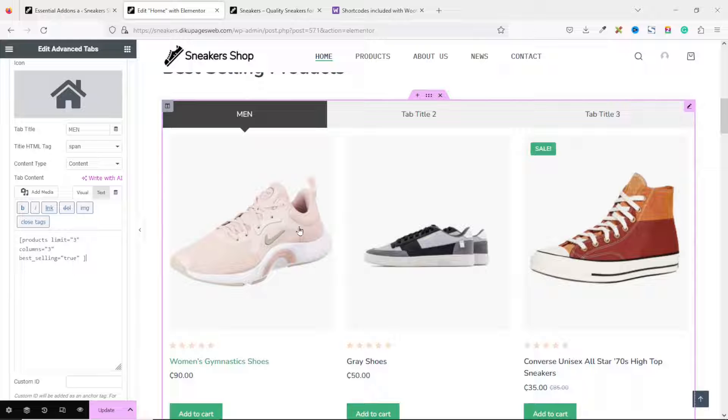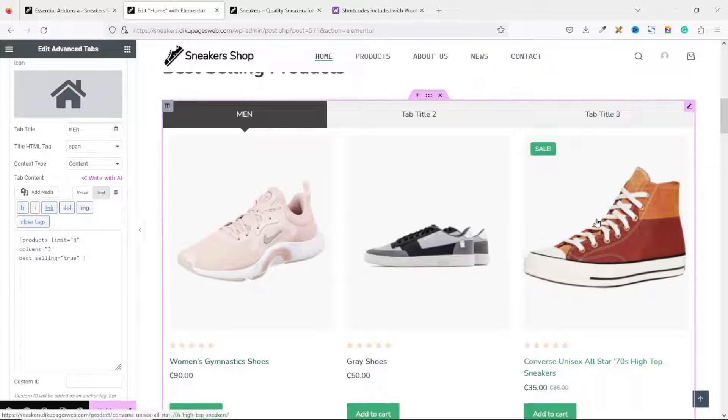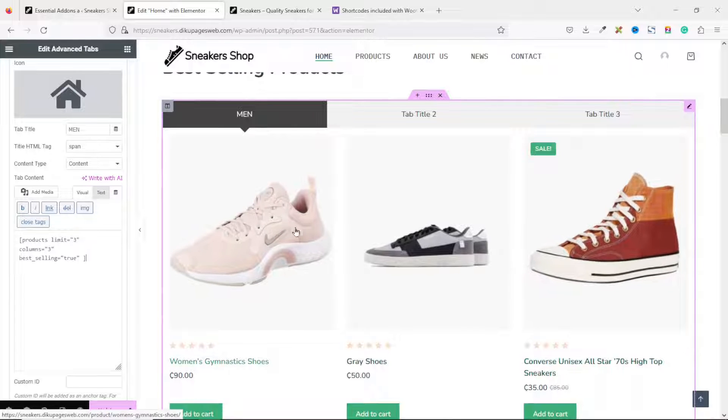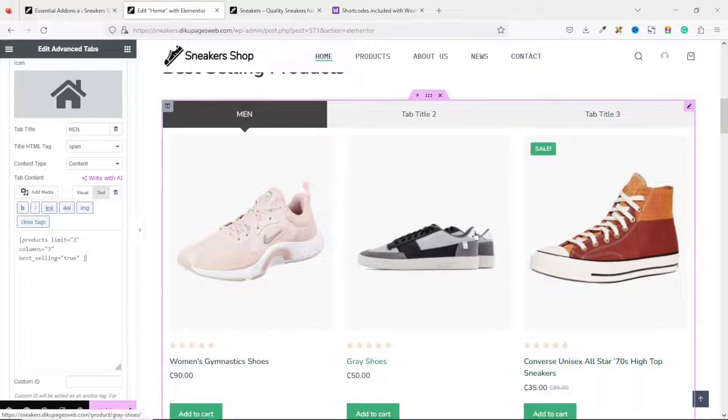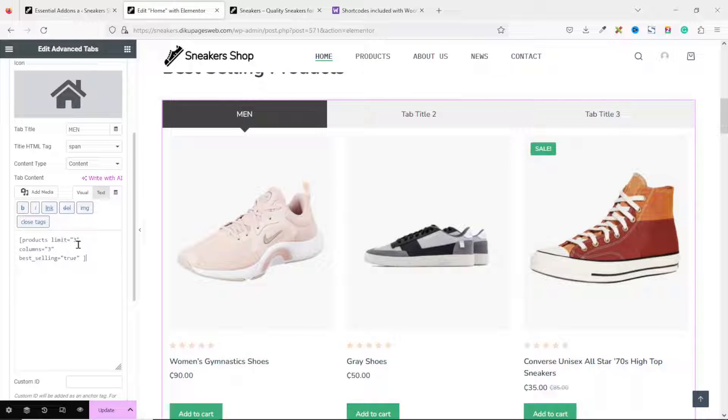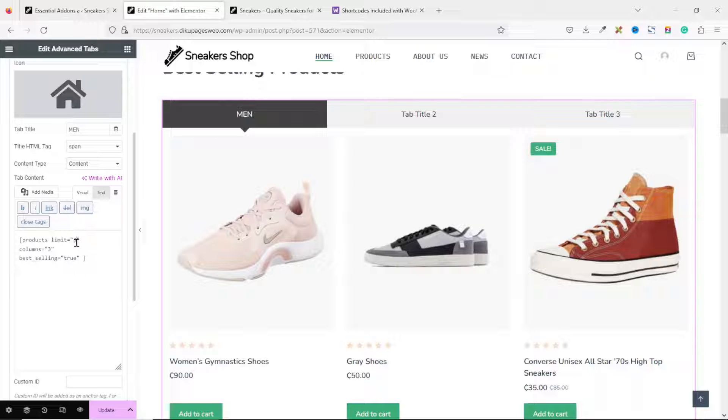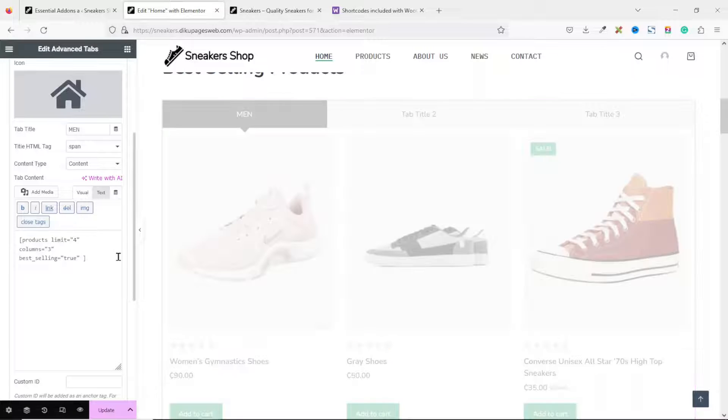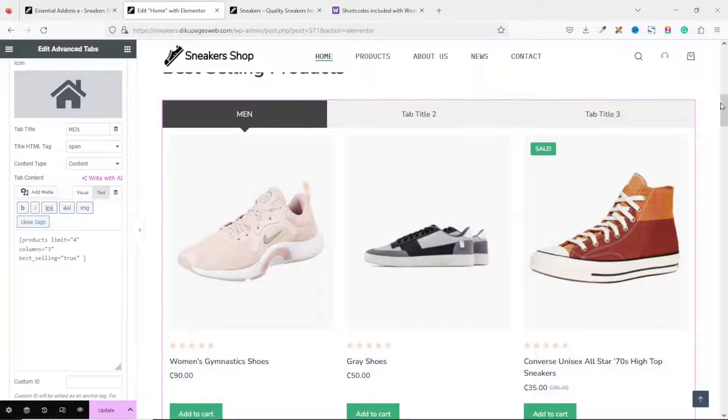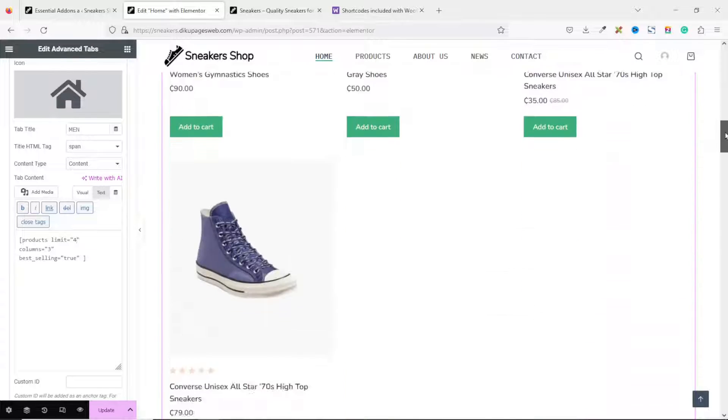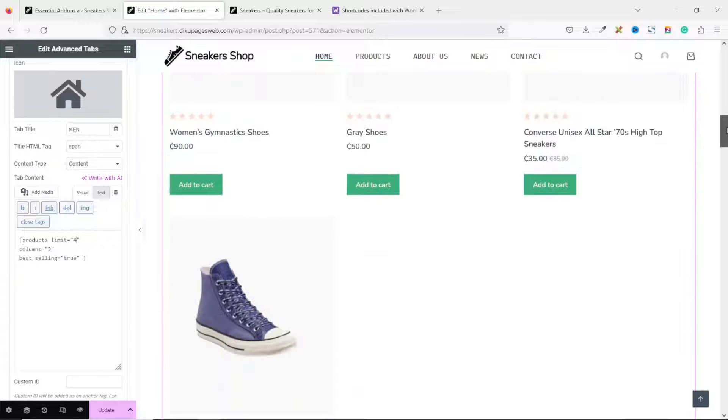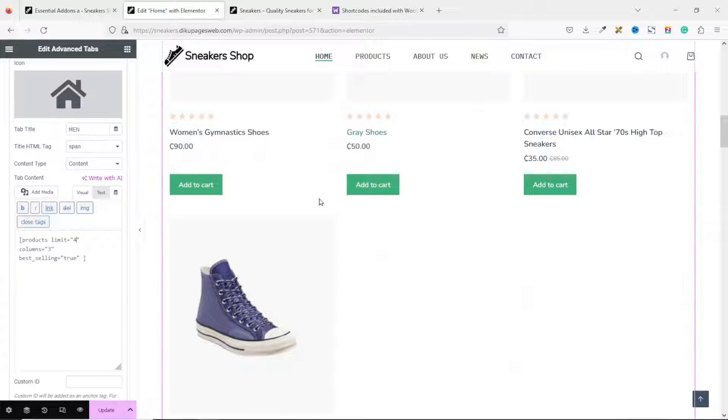Now, it has given us 3 columns as well as 3 products. As you can see here, the limit is set to 3. I want to make it 4. Now, we have 4. Meanwhile, it's in 2 lines. We don't want it to be in 2 lines.